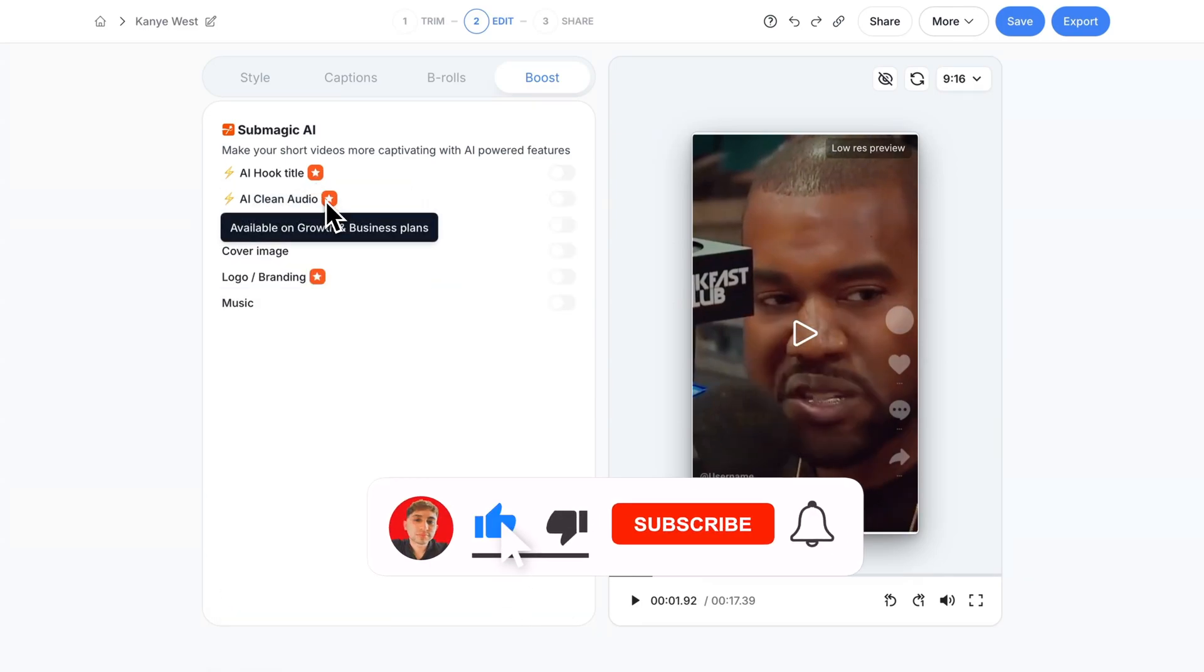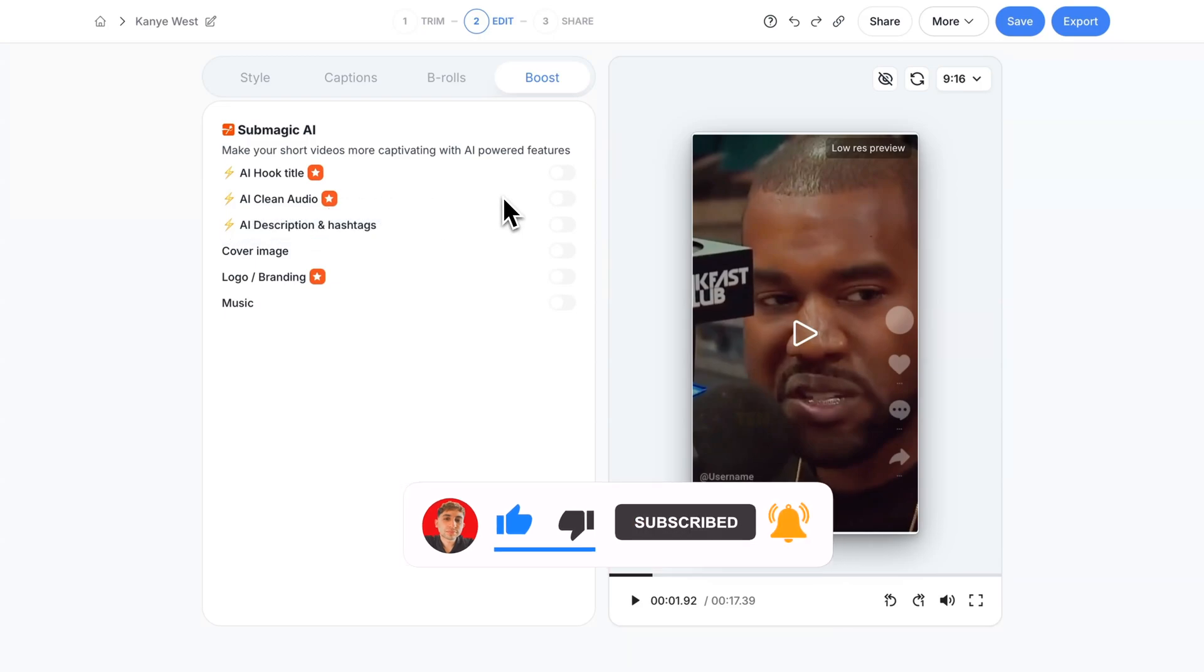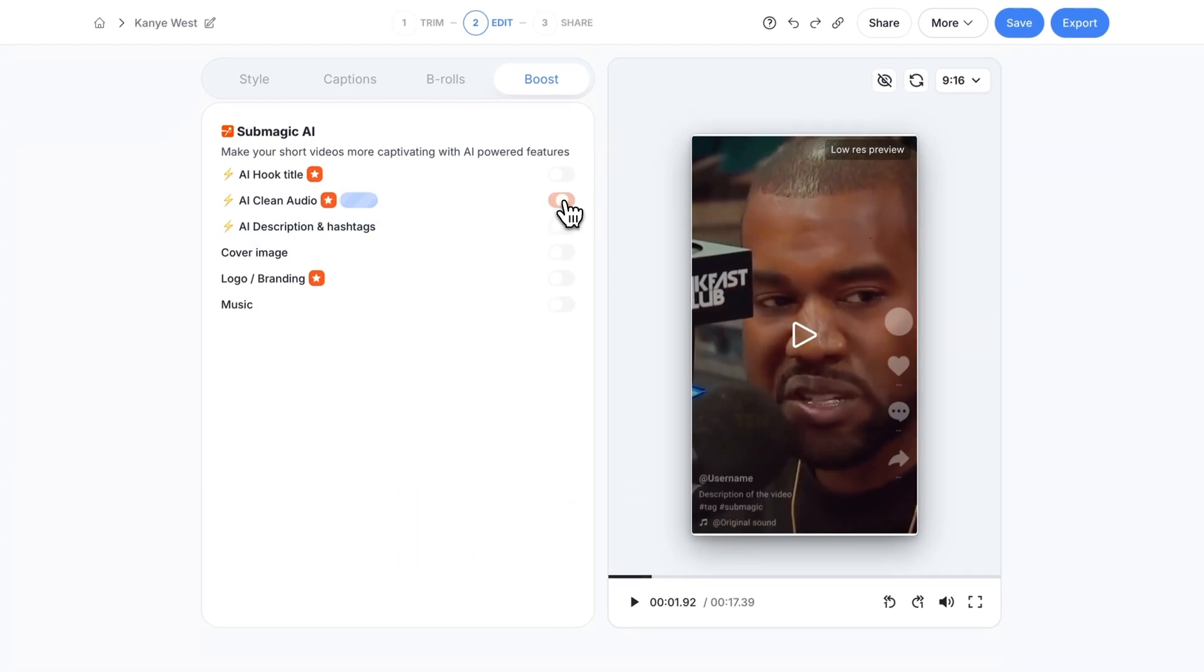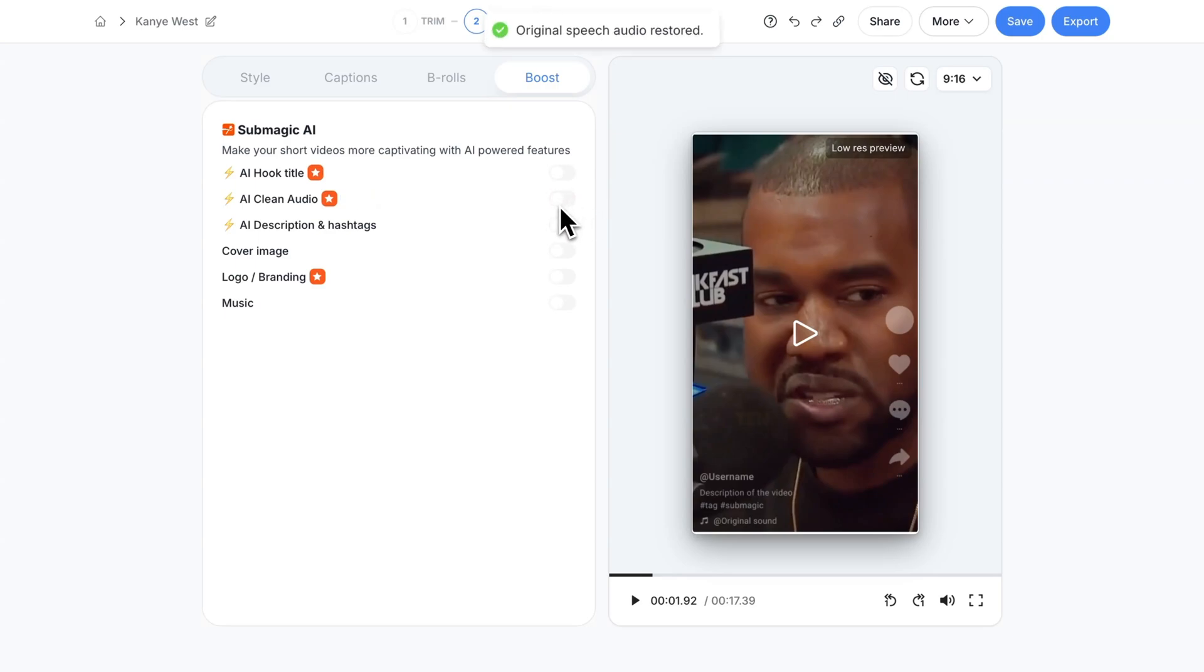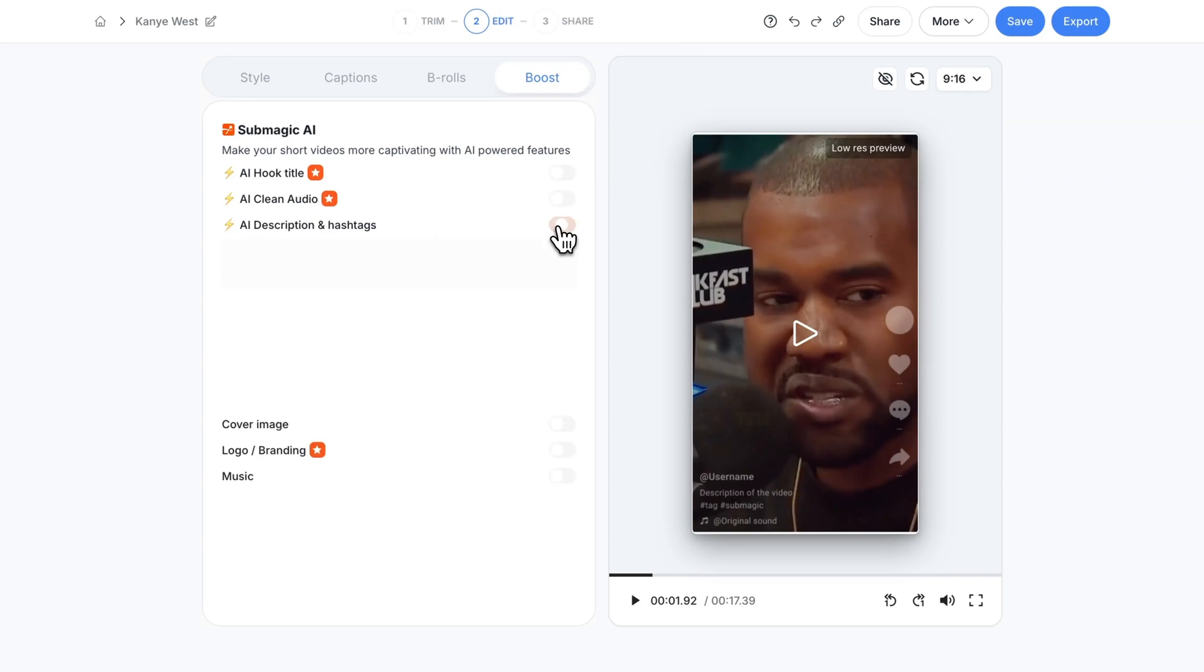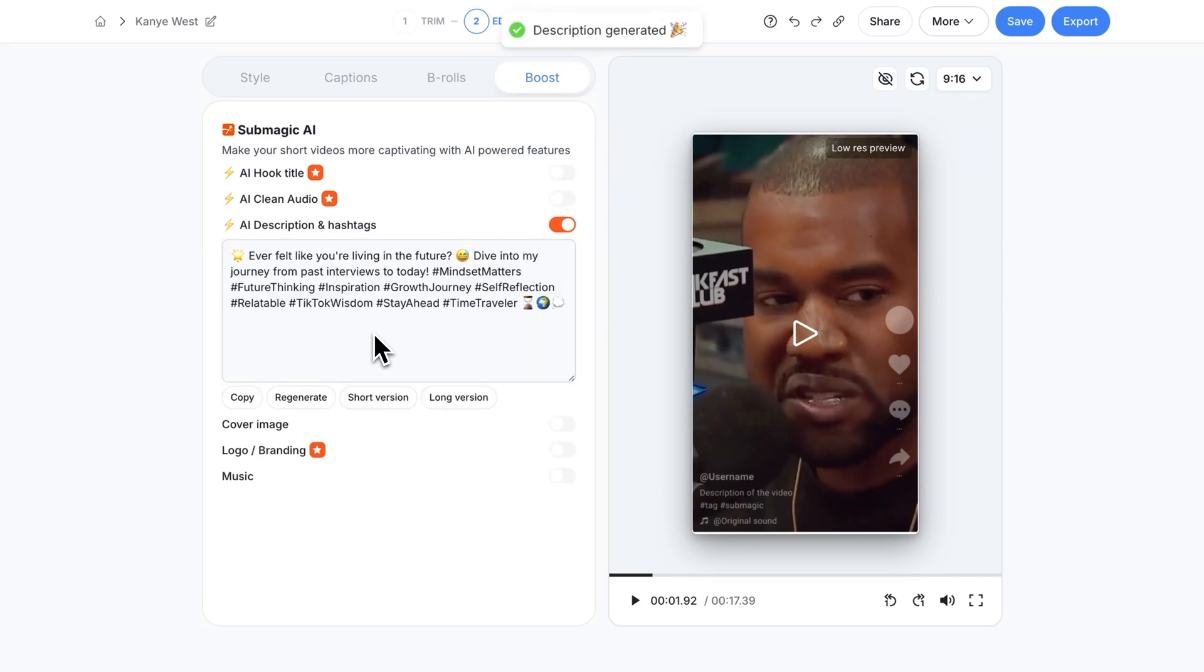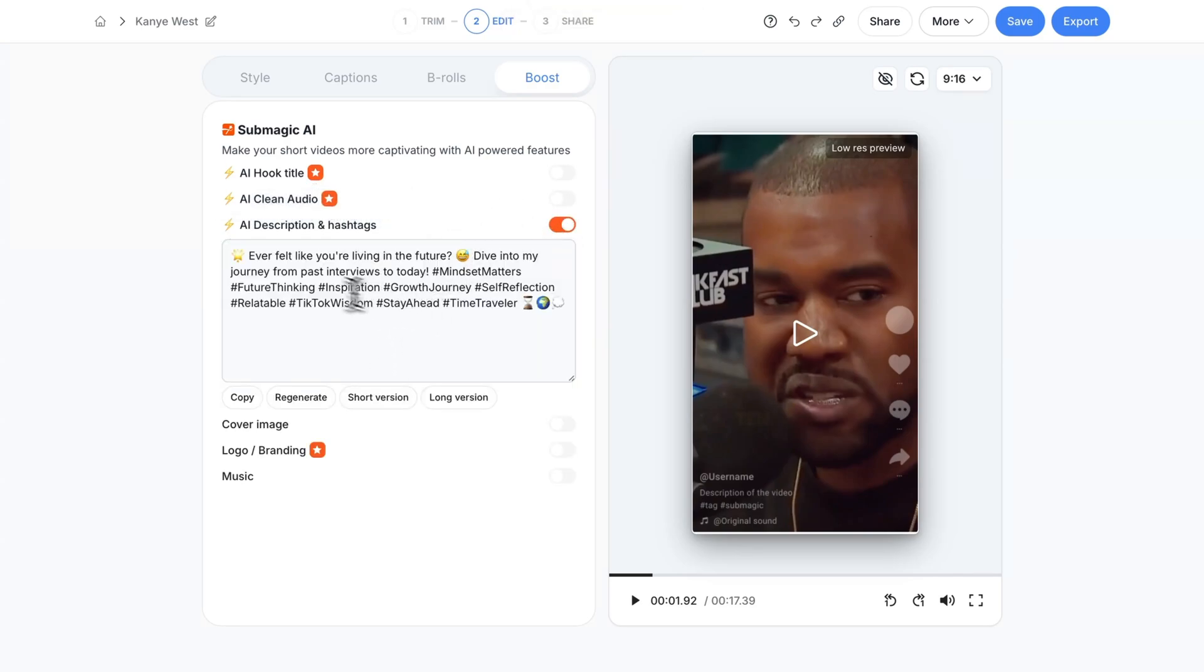We also have the AI clean audio. By the way these are part of the growth and business plans so just keep that in mind. If I turn this on it's going to take away any of the background noise. It does have music in the back so I'm not going to enable this. And you also have the AI description and hashtags. If I click this it's going to generate a description based off of what he's talking about.